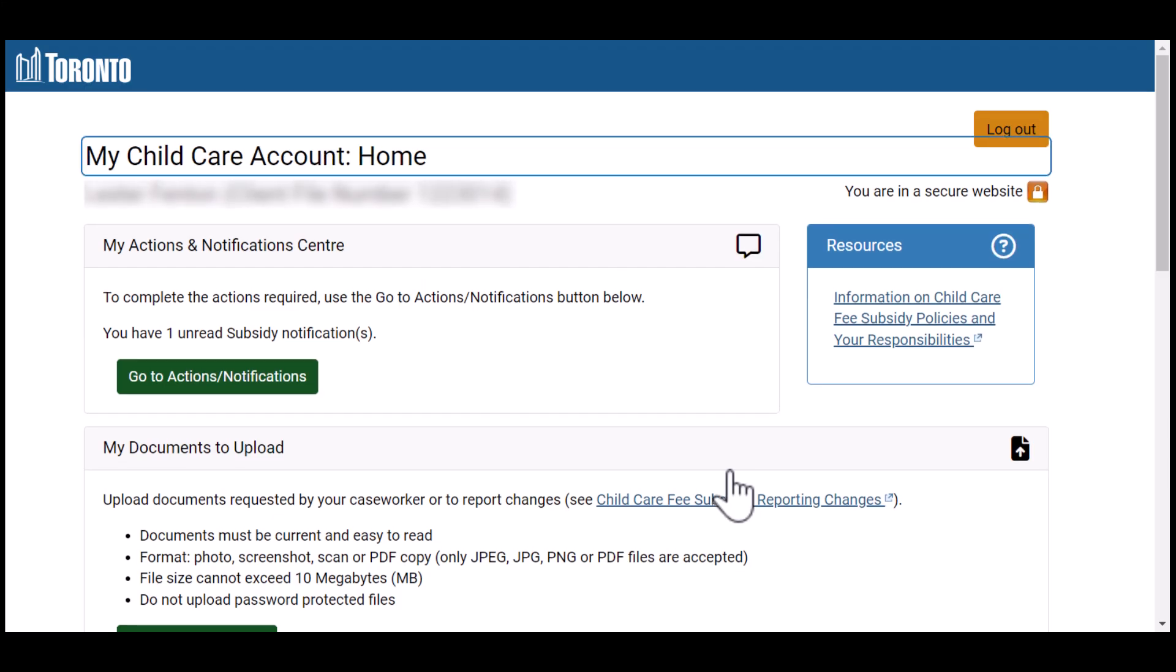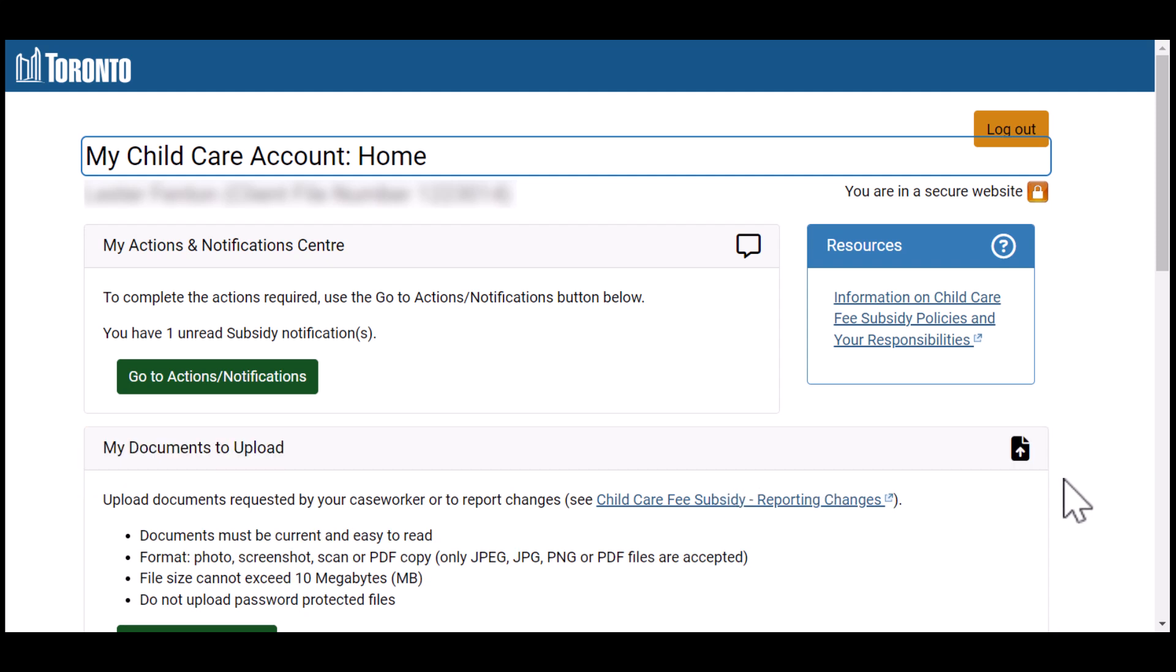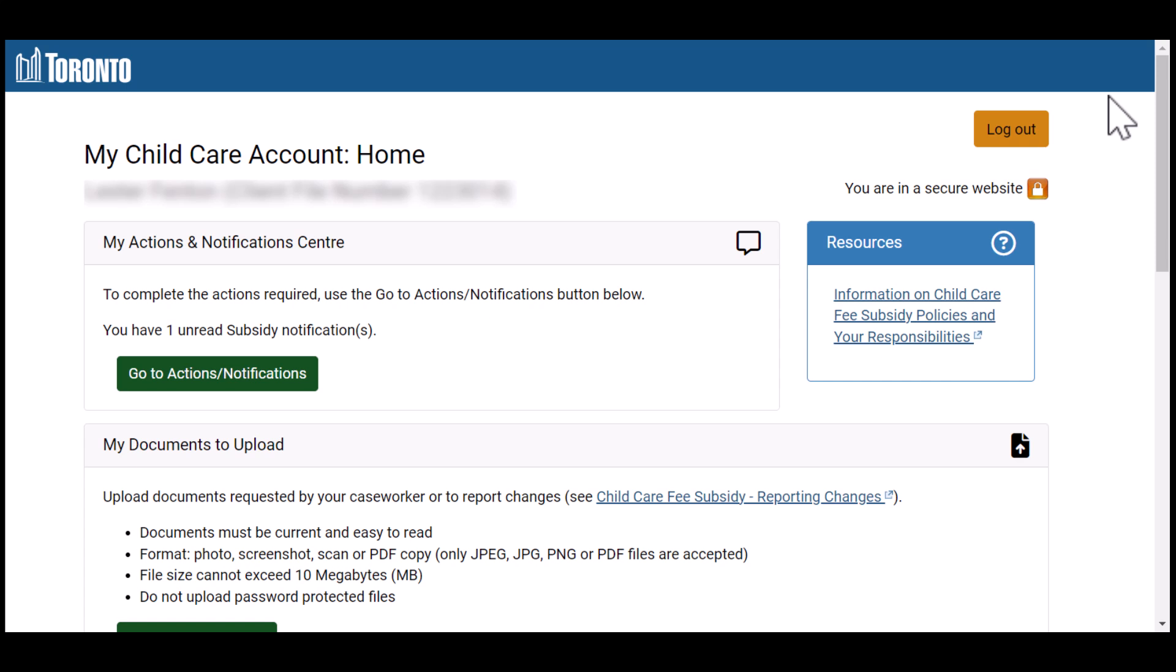You'll be logged into My Child Care Account for the first time and can view your account details. After that, you'll be able to log in anytime with just your username and password.